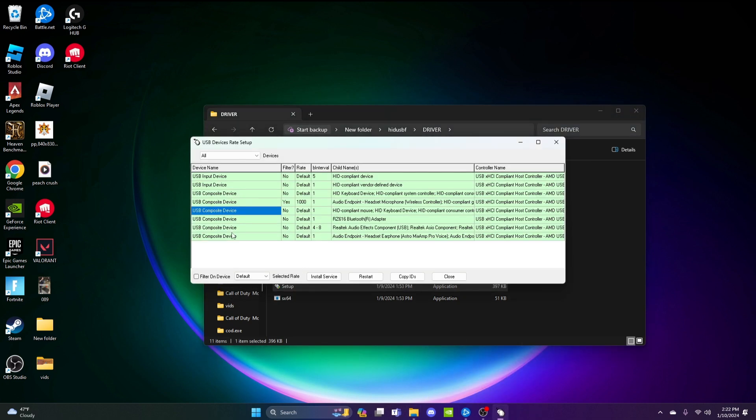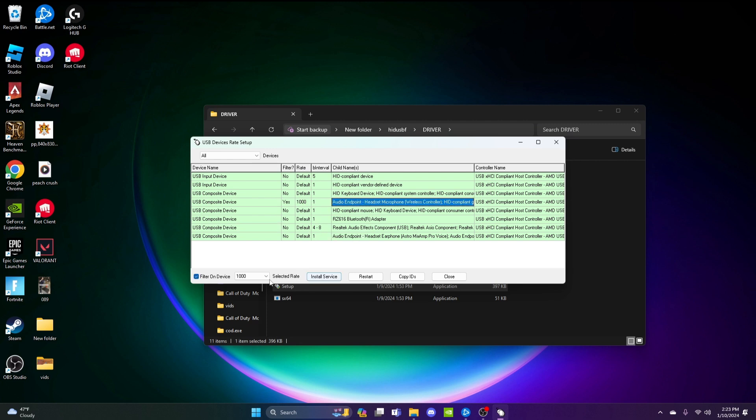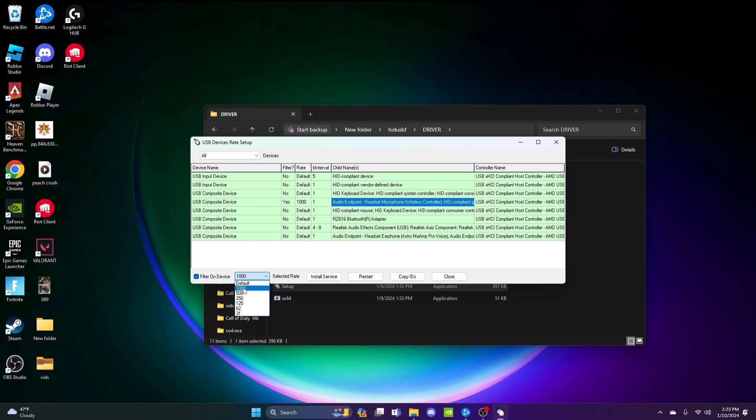Do as usual: hover here and install service. Then click filter and device. Pick the overclock rate - choose the highest one. Install service, then unplug your controller.